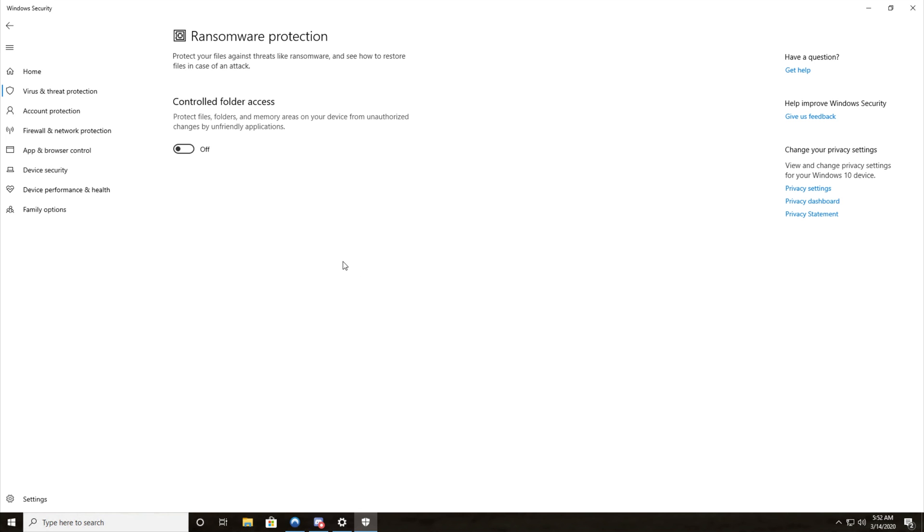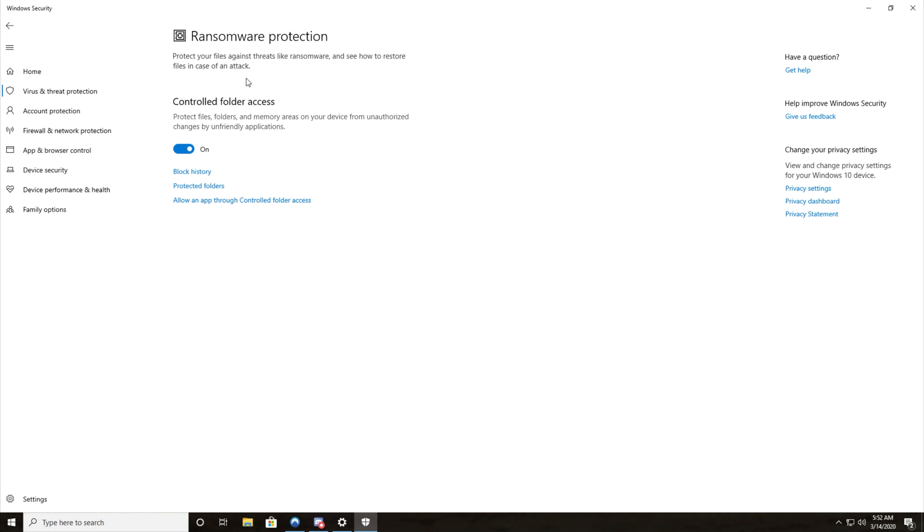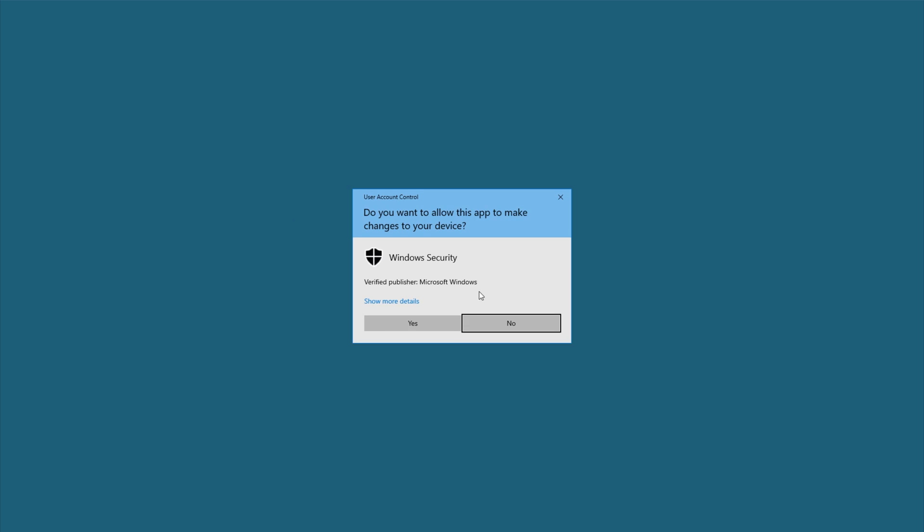You should be able to save your settings inside of Call of Duty Modern Warfare. Of course if you'd like to turn it back on to keep your PC safer from ransomware, which would probably be a good idea in the long run, you'll just have to click allow an app through controlled folder access.